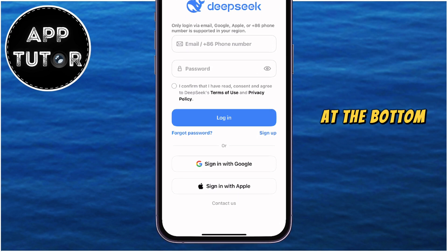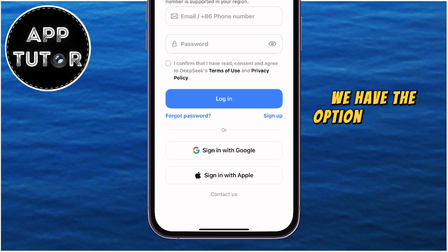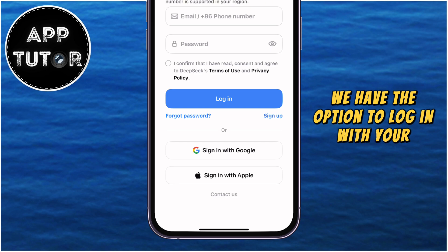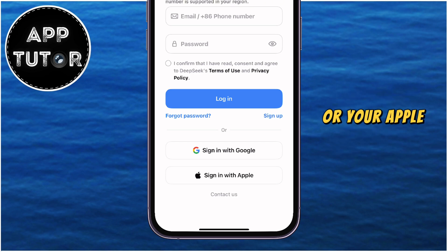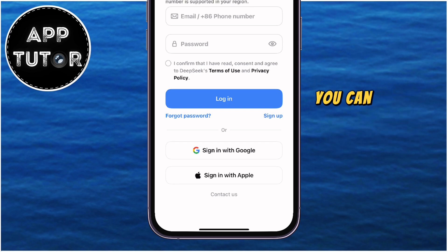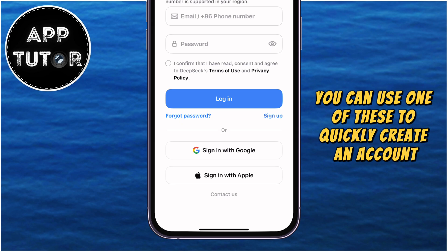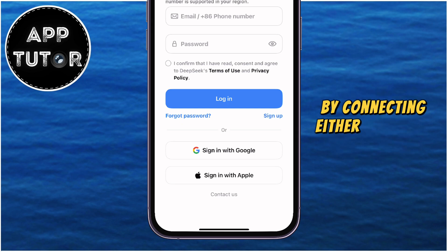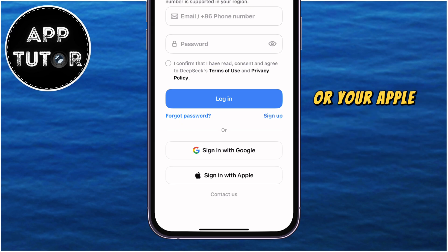At the bottom right here, we have the option to log in with your Google account or your Apple account, so you can use one of these to quickly create an account by connecting either a Google account or your Apple ID.